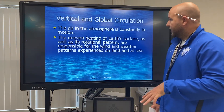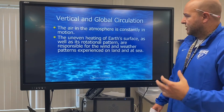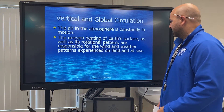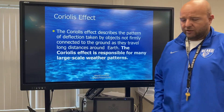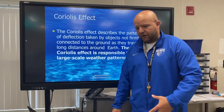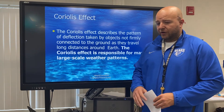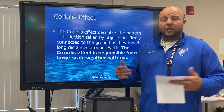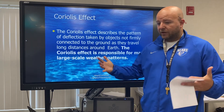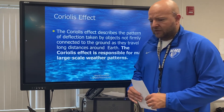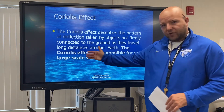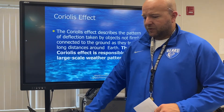All right, vertical and global circulation. The air in the atmosphere is constantly in motion. The uneven heating of Earth's surface, as well as the rotational pattern, are responsible for the wind and weather patterns experienced on land and at sea. Moving on to our Coriolis effect — this is a very important term going forward for the rest of the unit. The Coriolis effect describes the pattern of deflection taken by objects that are not firmly connected to the ground as they travel along distances around the Earth. The Coriolis effect is responsible for large-scale weather patterns.